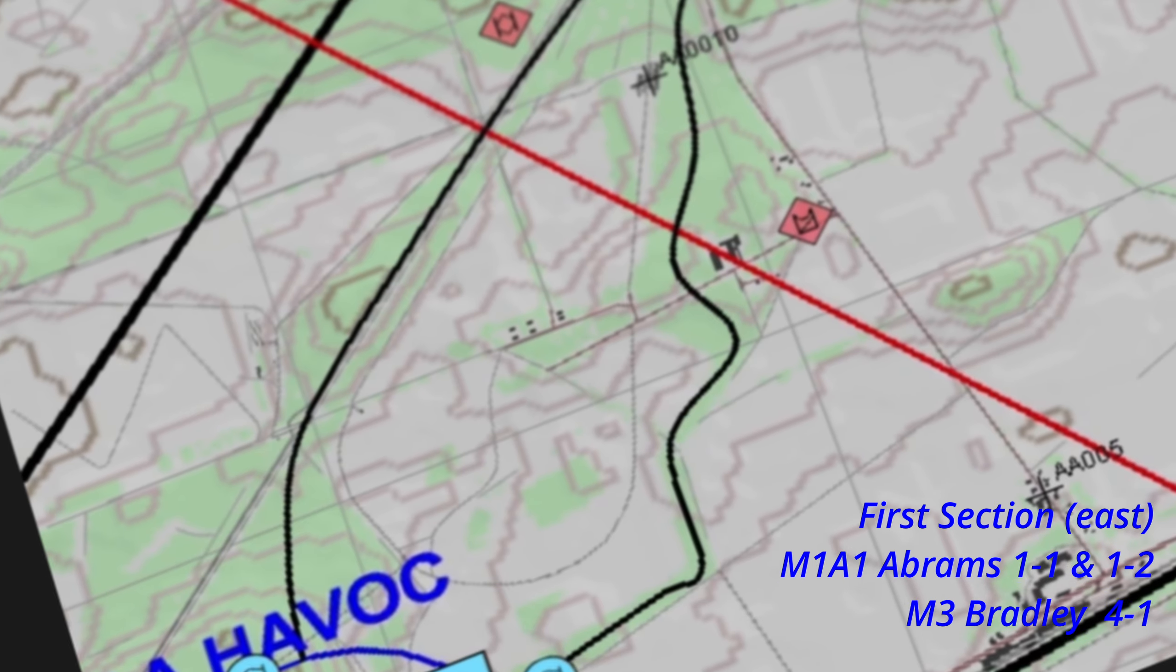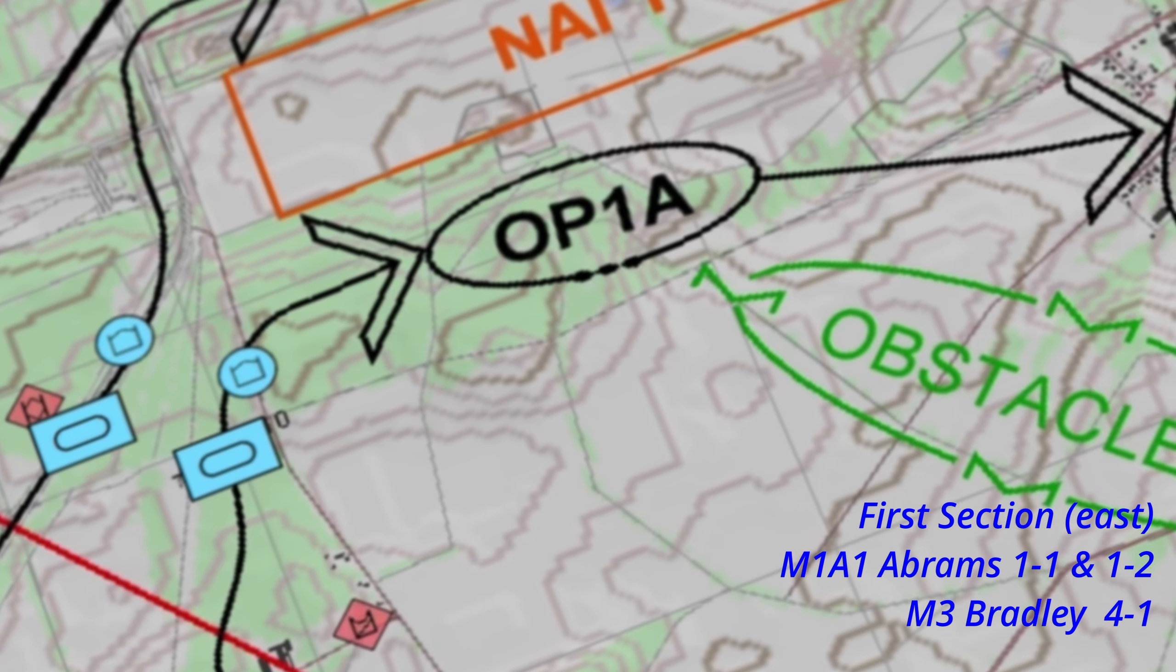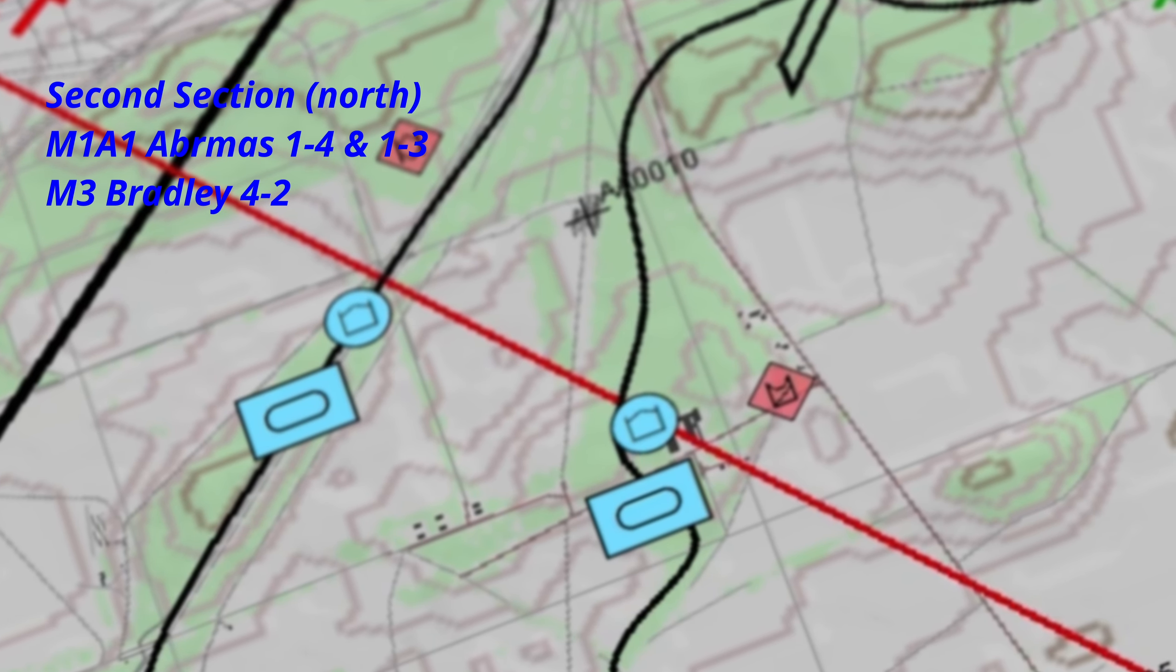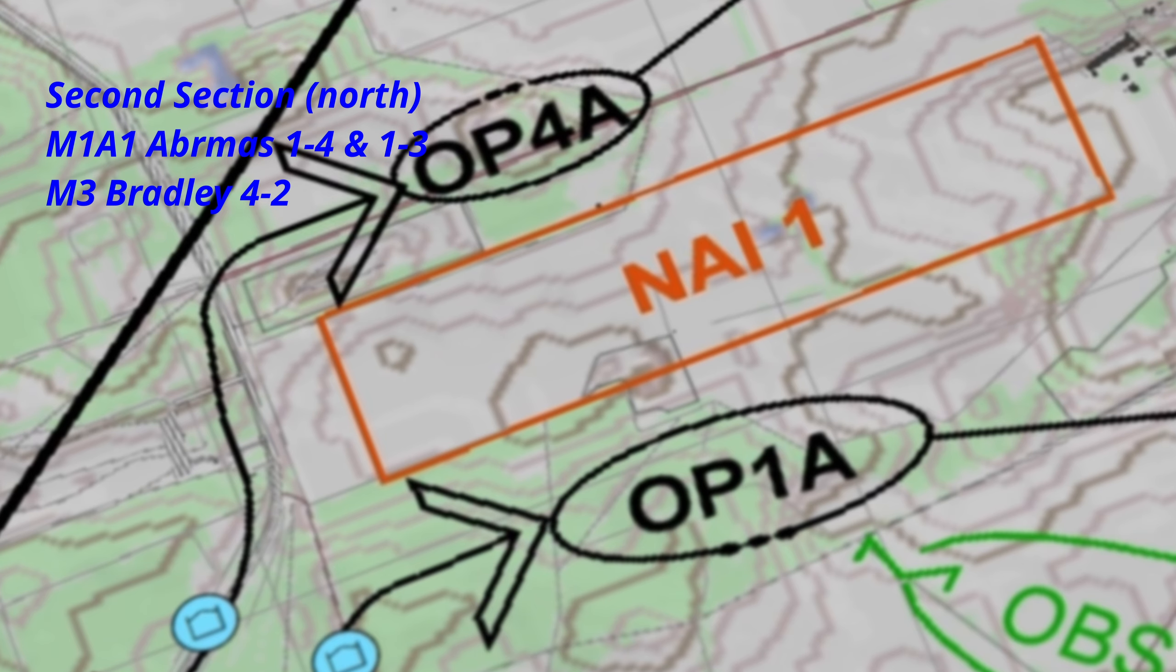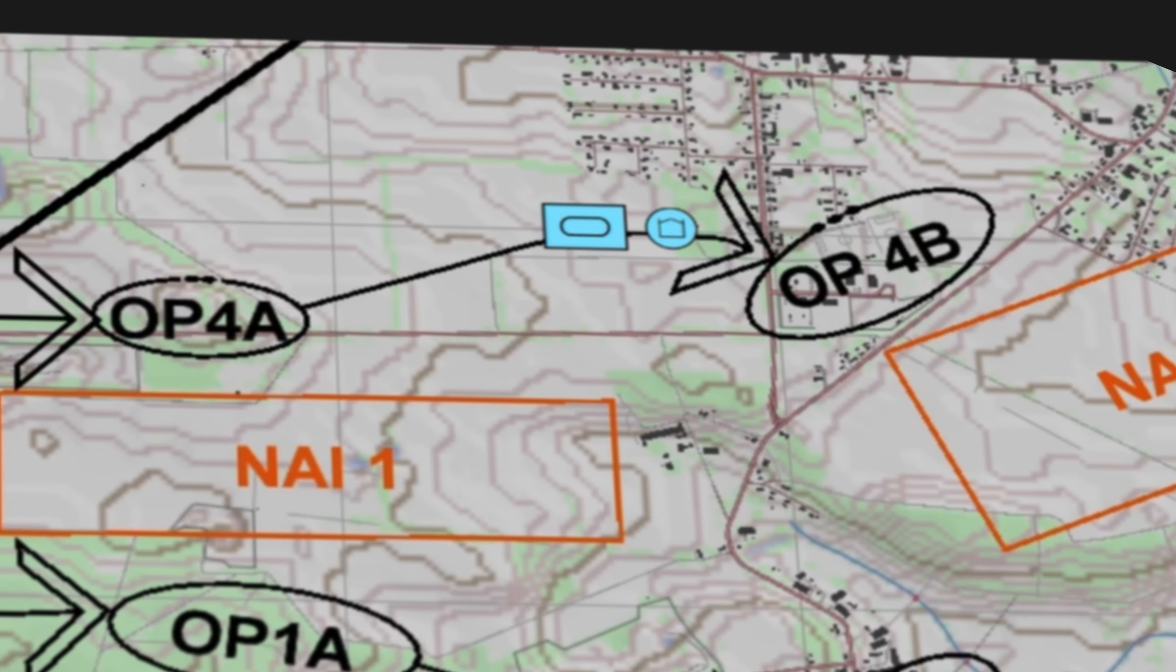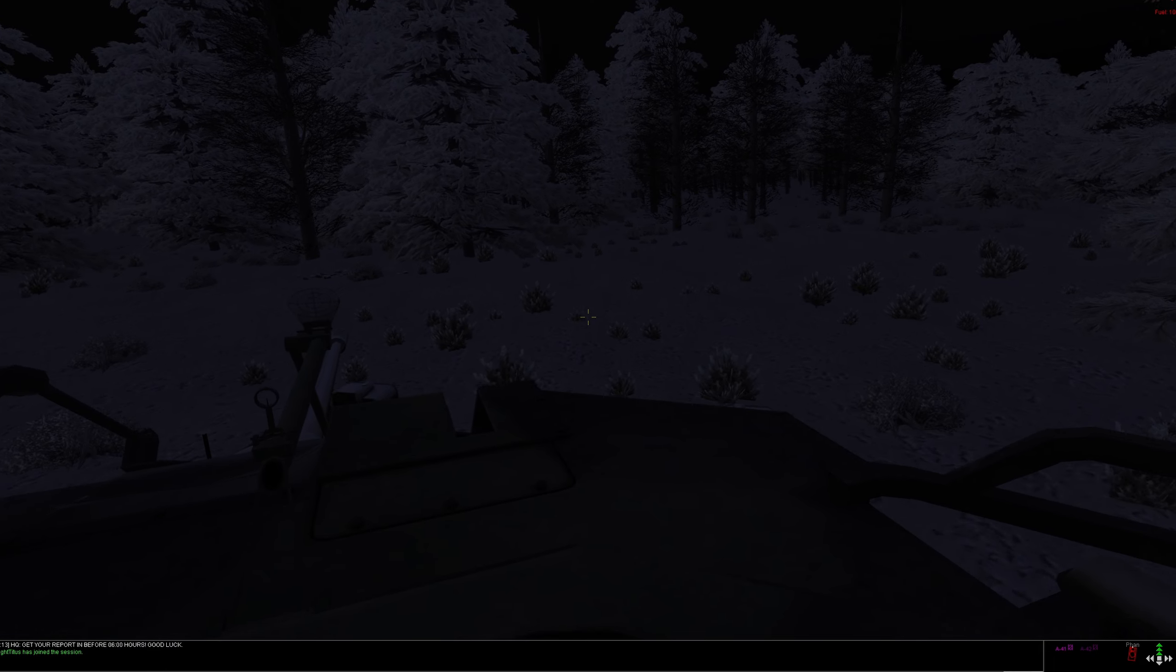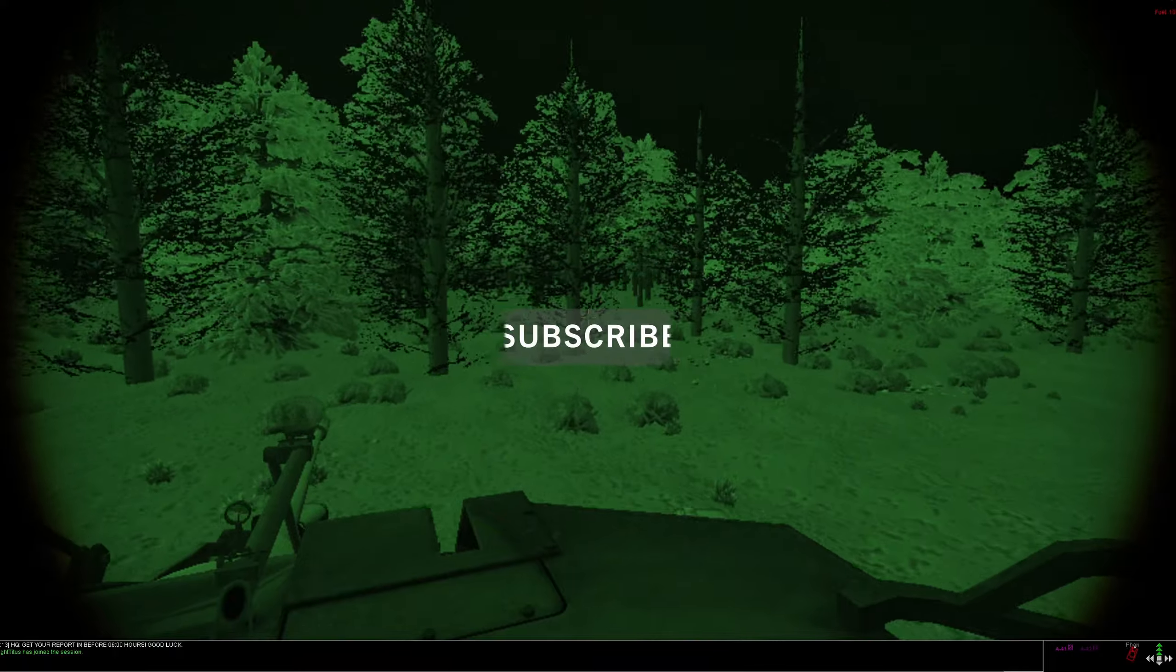Revenant, who is our commander, has split up the Abrams platoon into two sections and our Bradleys in one of them. First section Alpha 1-1 and 1-2 will be with Alpha 4-1 Bradley heading towards OP 1 Alpha and OP 1 Bravo directly east. The second section consisting of Alpha 1-4 and Alpha 1-3 will be with me as I'll be manning Alpha 4-2 Bradley, and we'll be heading towards OP 4 Alpha and OP 4 Bravo directly north. If you're interested in Steel Beasts we do play often on my Discord. Hope you guys enjoyed this video, and if you like it hit that like, subscribe for more. Enjoy!